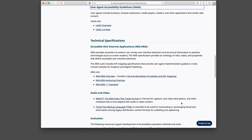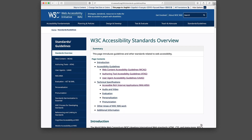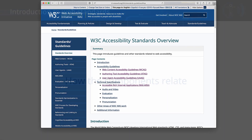The User Agent Accessibility Guidelines, UAAG for short, are useful for creating accessible user agents such as browsers, browser extensions, media players, readers, and other applications that render web content. This course does not discuss the creation of authoring tools and user agents, but will focus on the WCAG and ARIA standards.